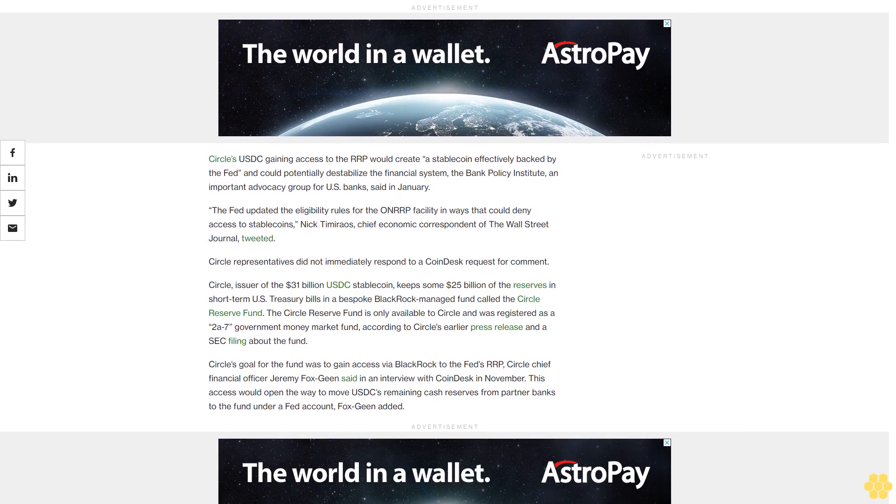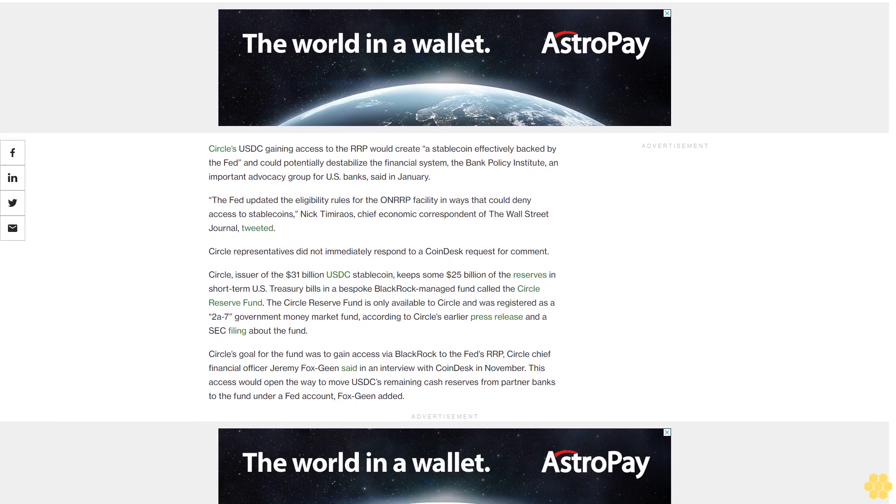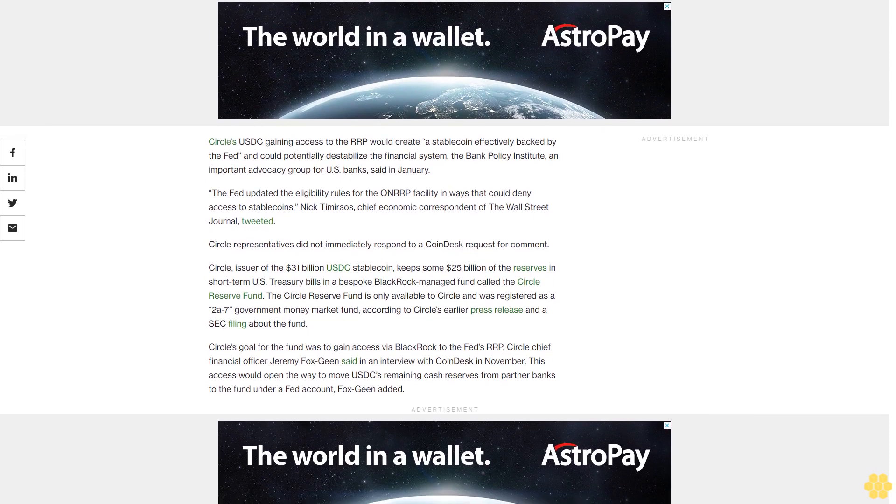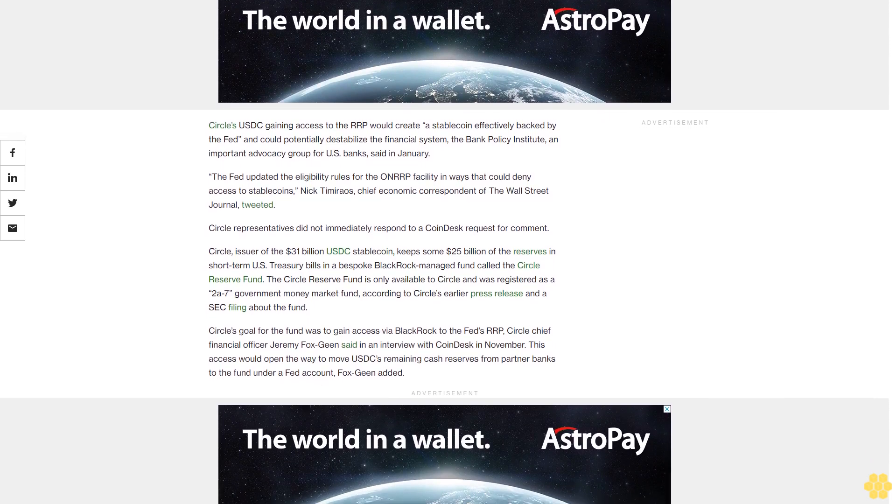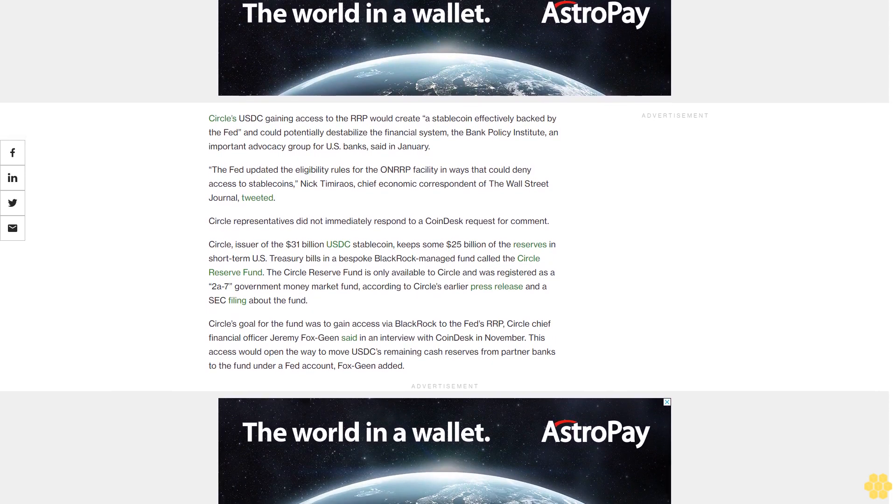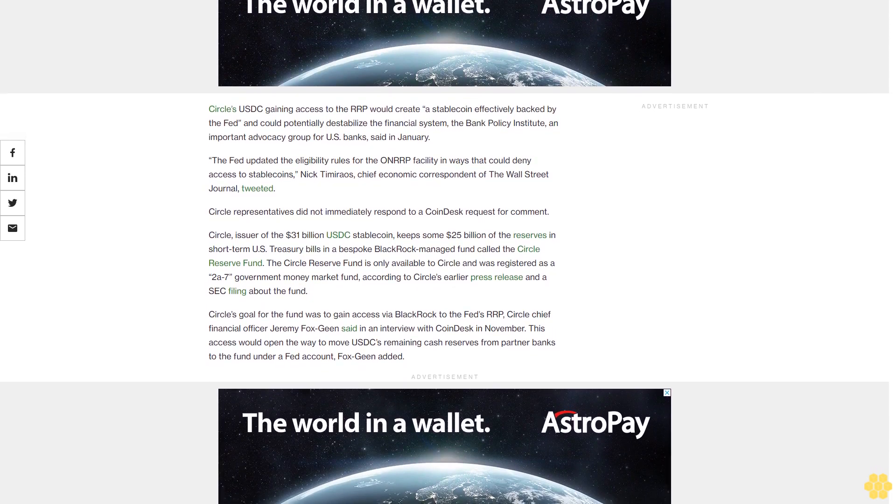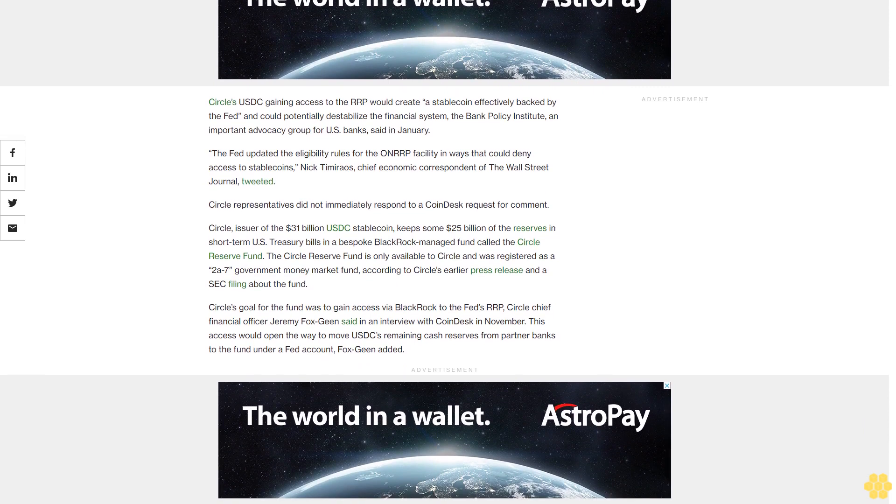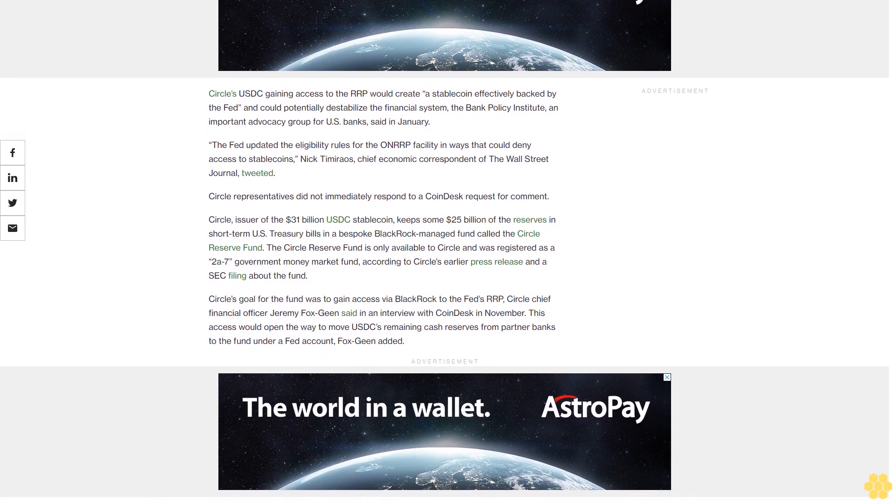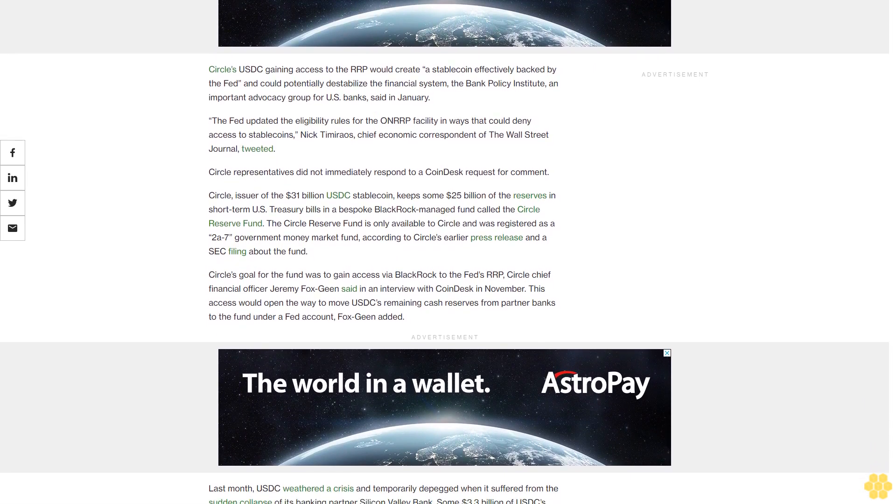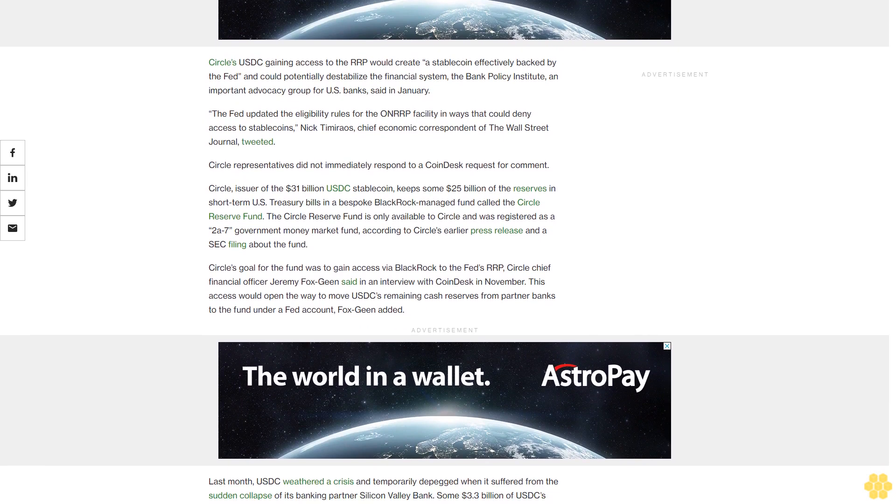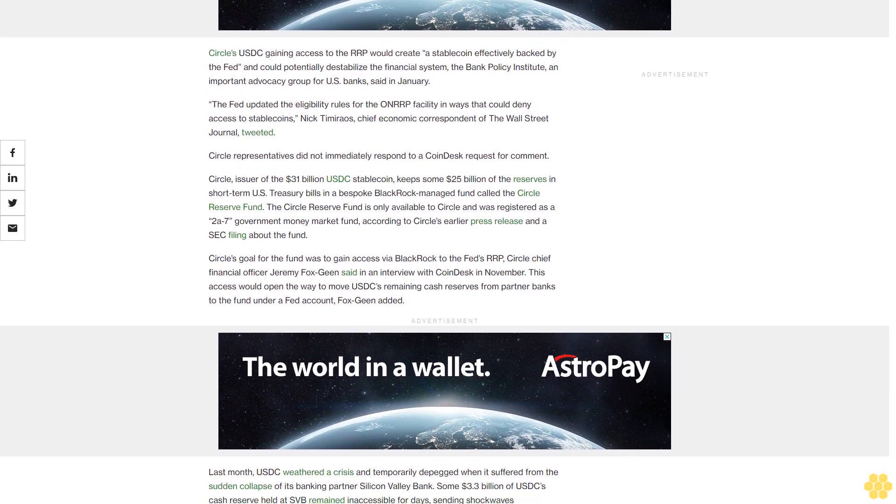The Fed updated the eligibility rules for the facility in ways that could deny access to stablecoins, Nick Timiraos, chief economic correspondent of the Wall Street Journal, tweeted. Circle representatives did not immediately respond to a CoinDesk request for comment.